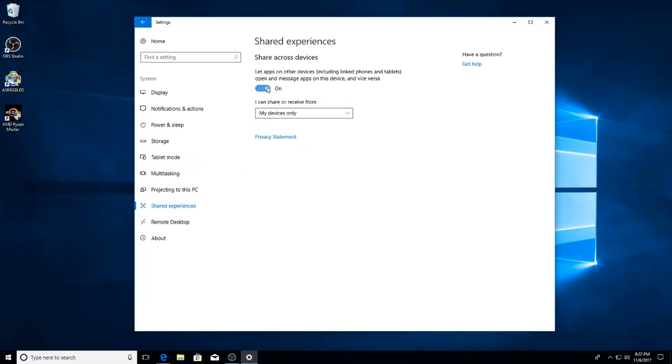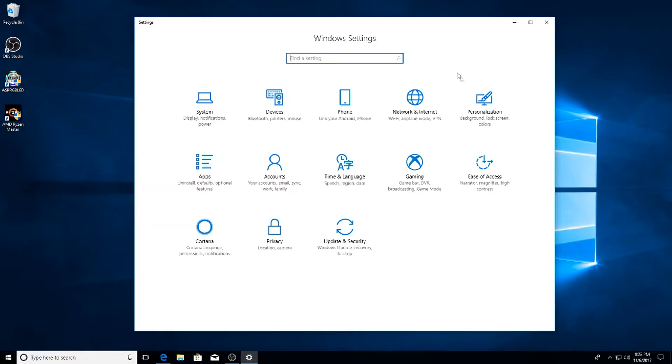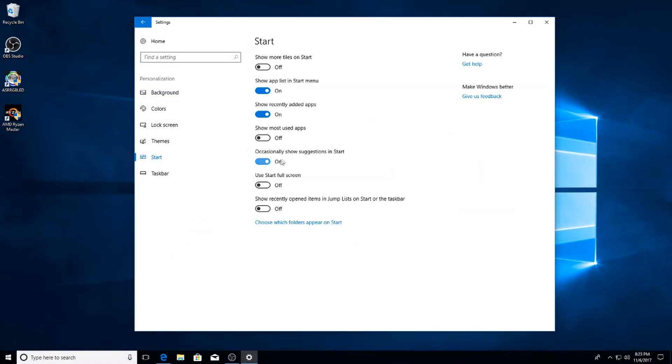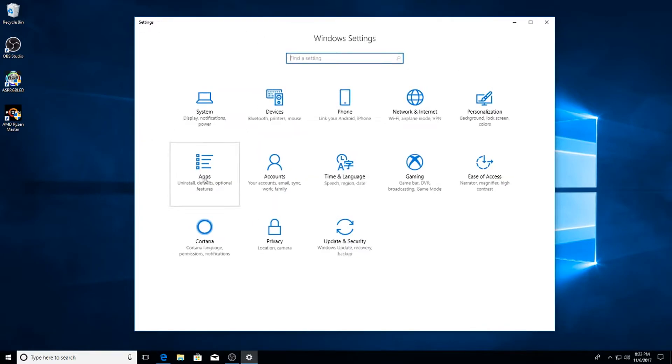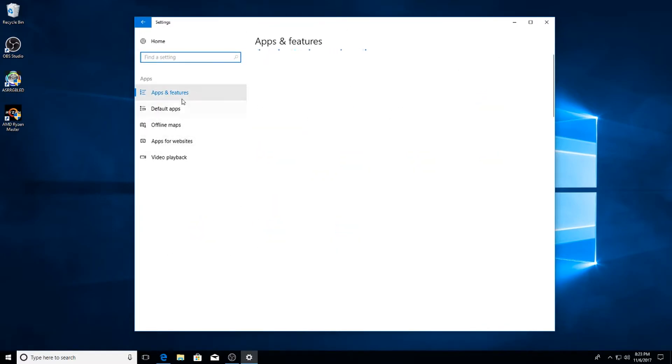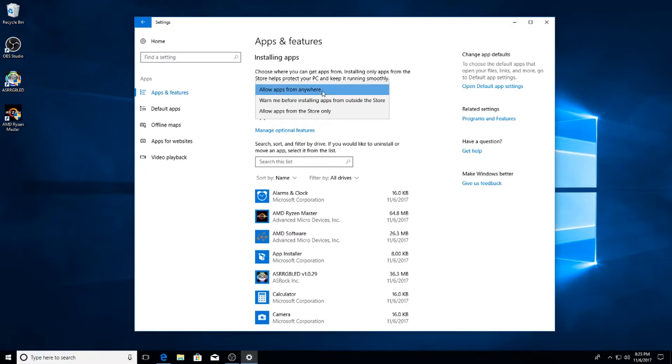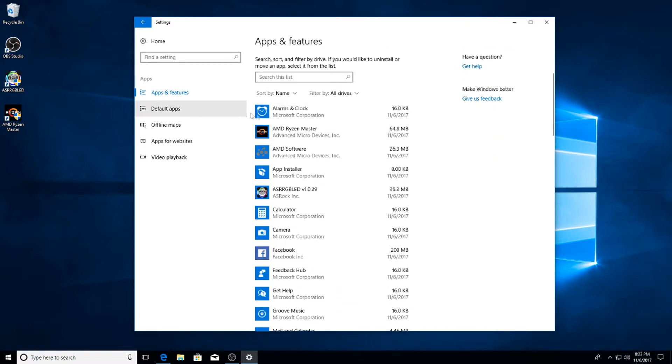Shared Experience, turn that off. Next up go to Personalize. On the left hand side go down to Start and then uncheck Occasionally Show Suggestions in Start. After that go to Apps. For the Apps and Features, you want to leave Allow Apps from Anywhere.